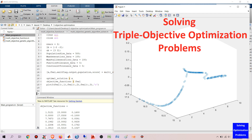Hello everyone. I'm going to show you a simple but effective method to solve triple objective optimization problems using MATLAB. Triple objective optimization is one of the popular multi-objective optimization problems used in various research fields, in which three objective functions are simultaneously optimized. This method is based on the multi-objective genetic algorithm solver in MATLAB. It is very easy to use and minimum programming skill is required.